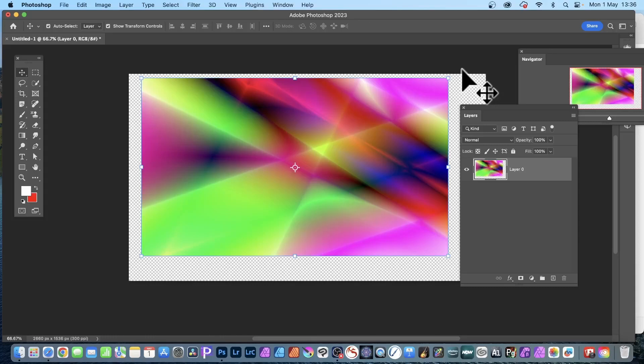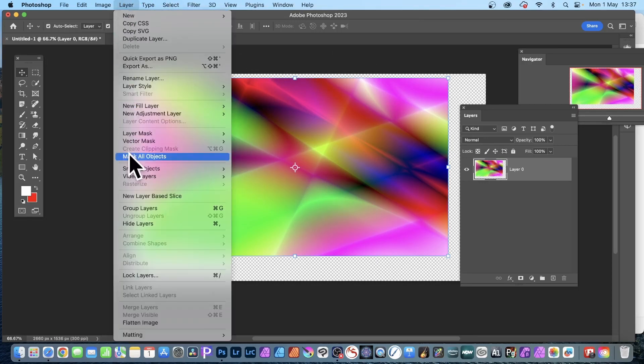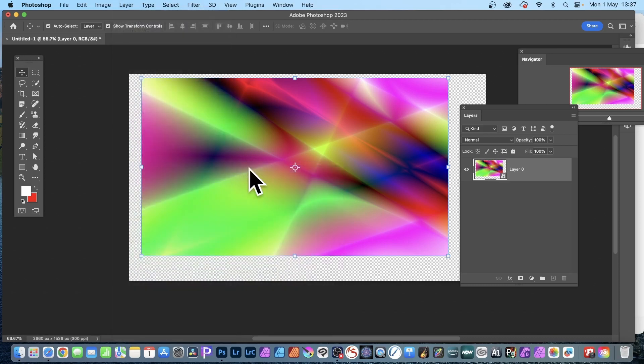How to scale smart filters in Photoshop - filters that have been applied to a smart object. So I've got this image and I can go to Layer, Smart Objects, and convert it into a smart object.